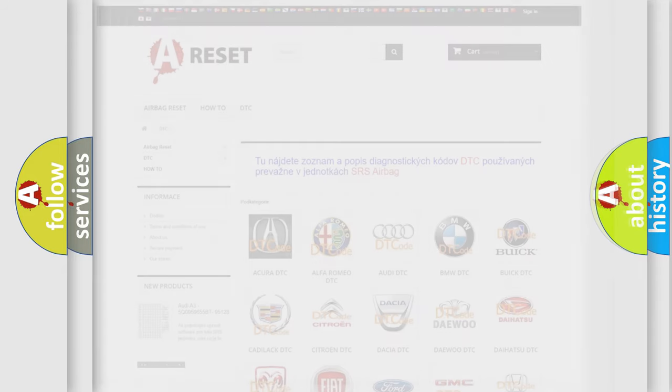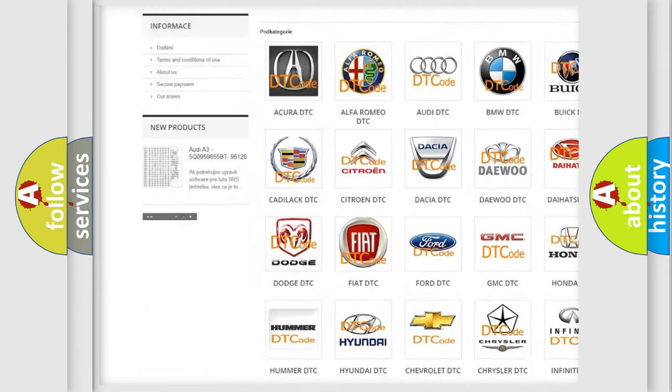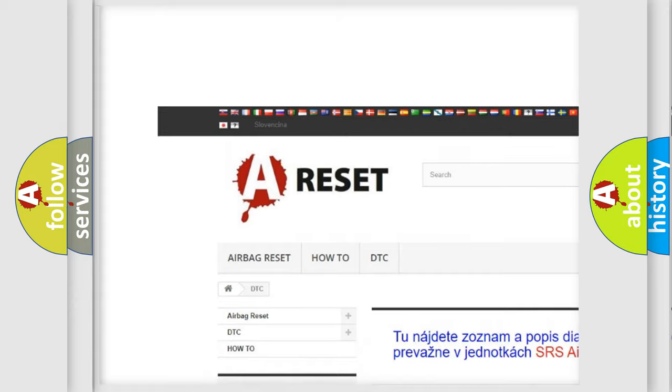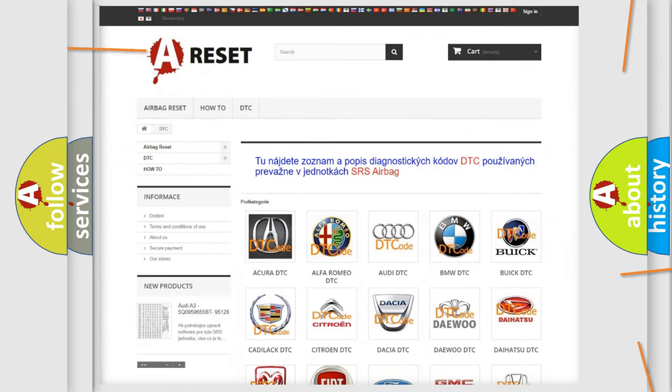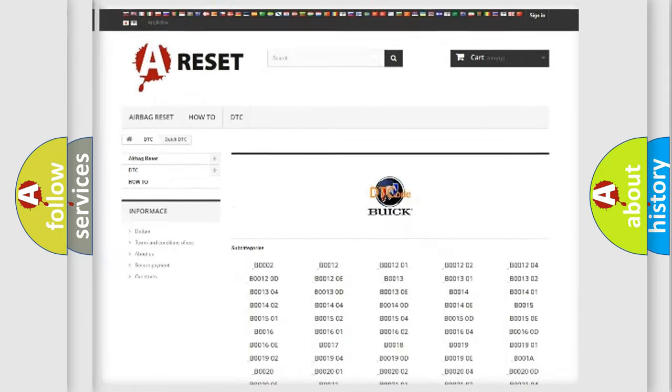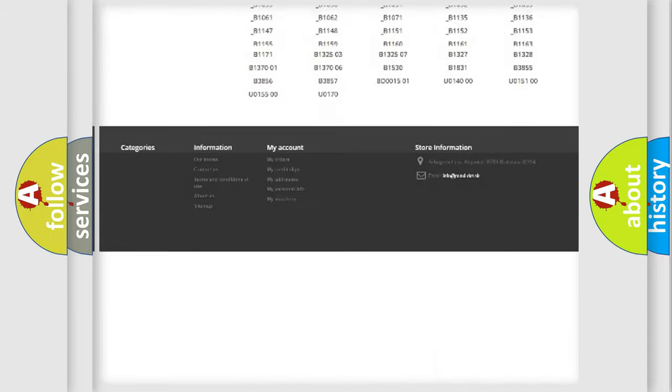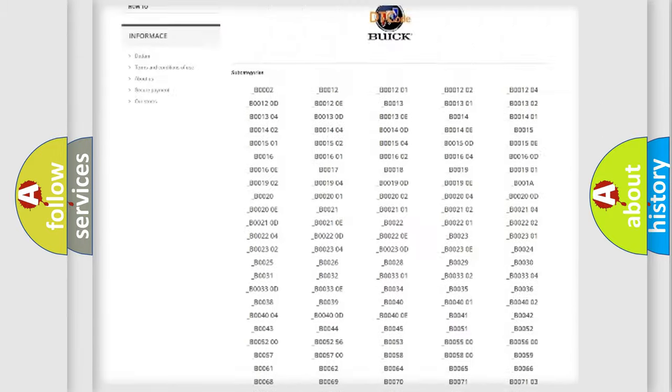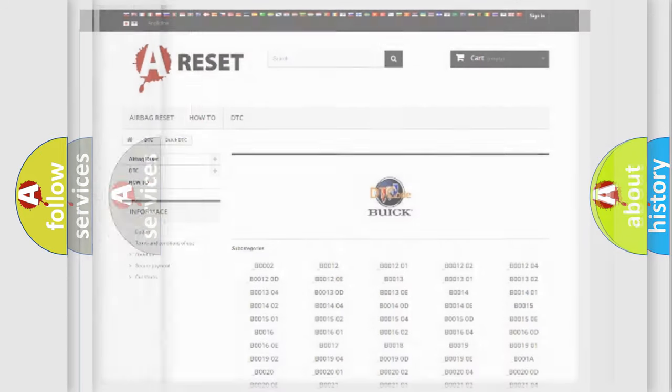Our website airbagreset.sk produces useful videos for you. You do not have to go through the OBD2 protocol anymore to know how to troubleshoot any car breakdown. You will find all the diagnostic codes that can be diagnosed in Buick vehicles, and also many other useful things.